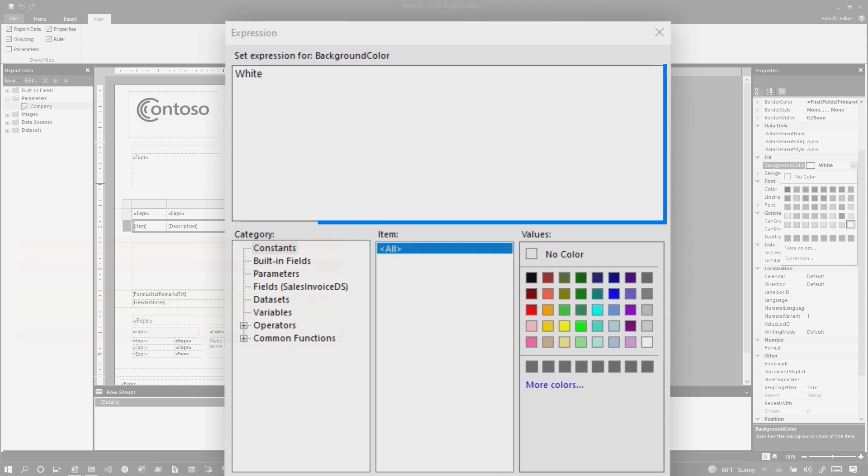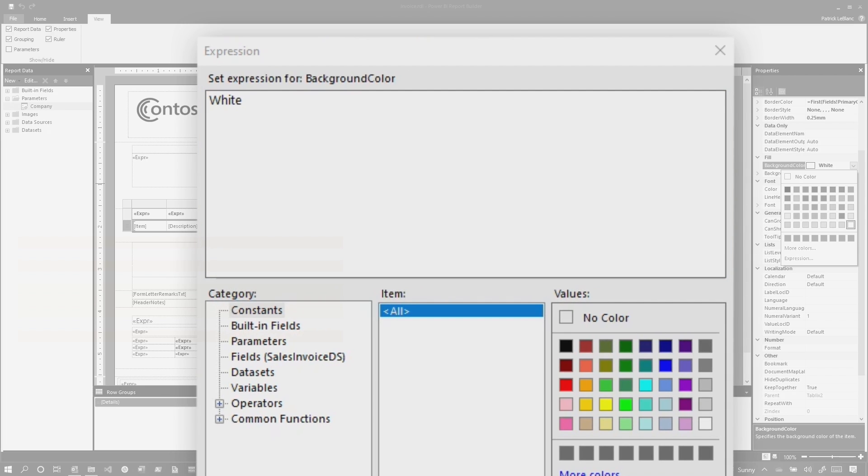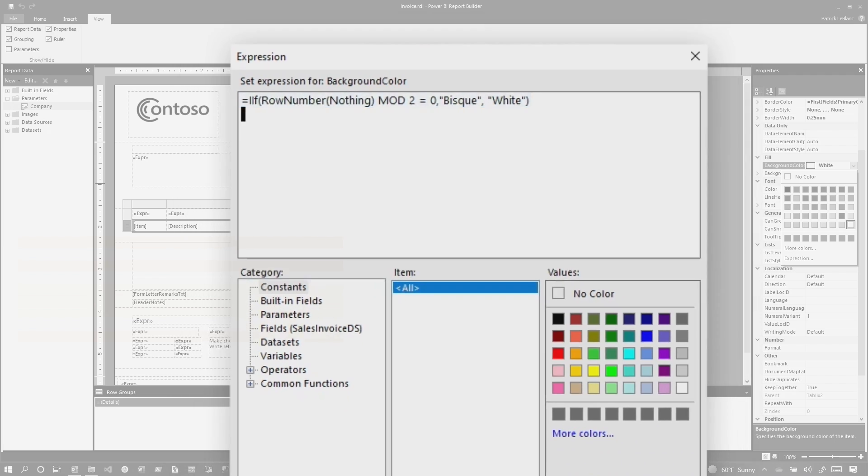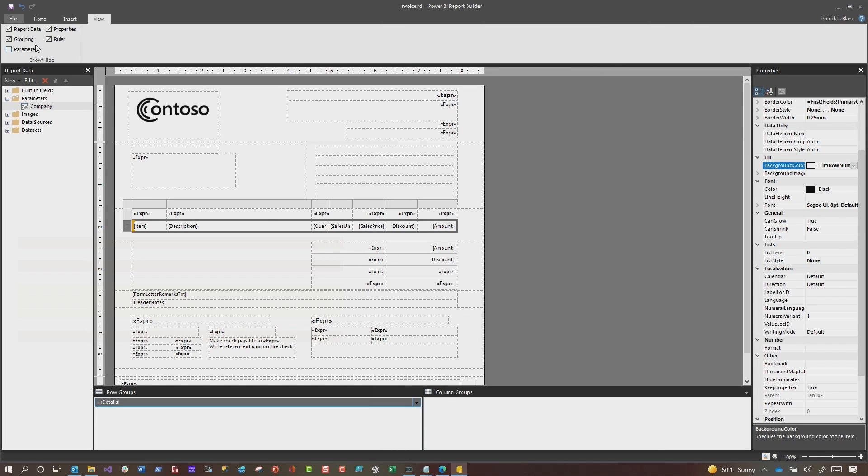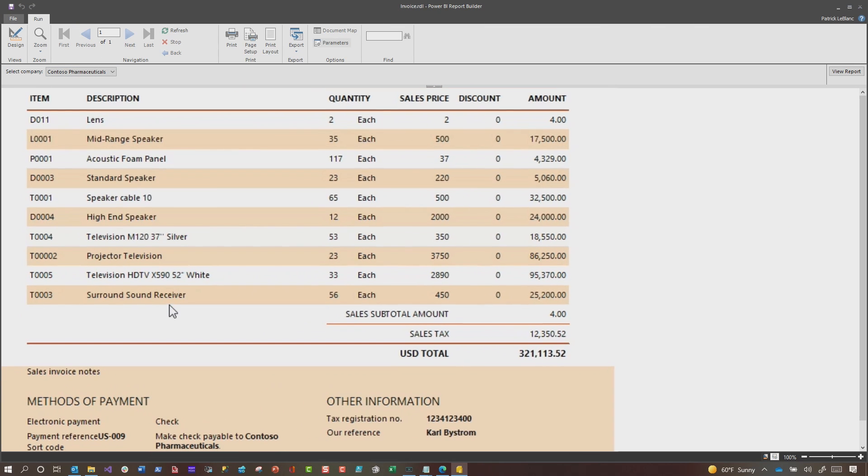What you would do then is simply write an expression. Watch how fast I write this expression. There you go. And basically what this expression is saying is give me the integer remainder. If the row number is divided by two, if it's zero, make it this color. If it's not, make it white. So here we go. And we're going to run this, choose a parameter. Boom. Every other row is highlighted. This is great.